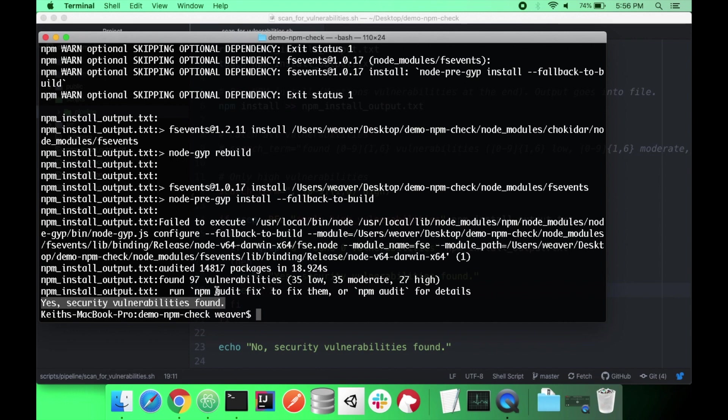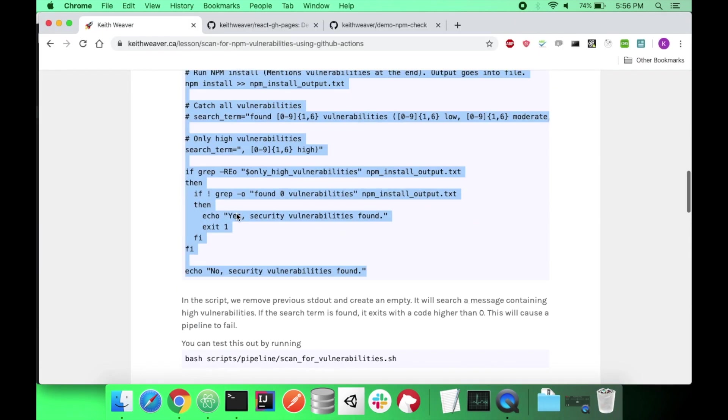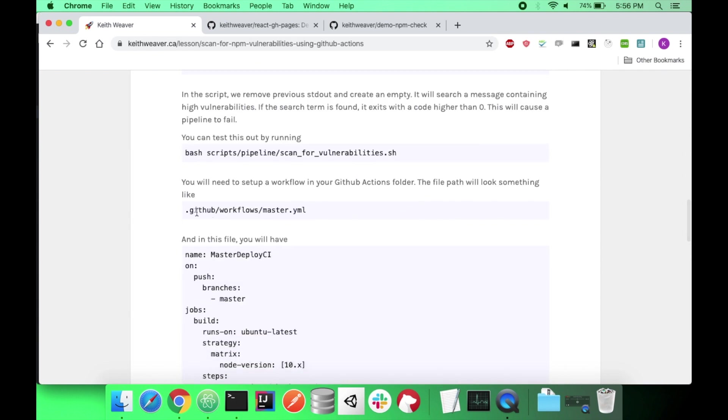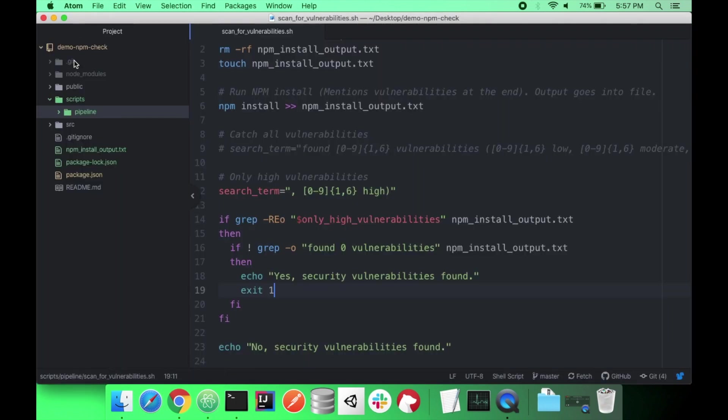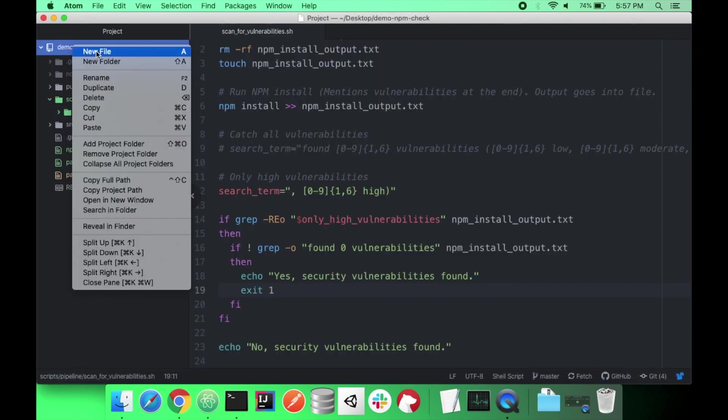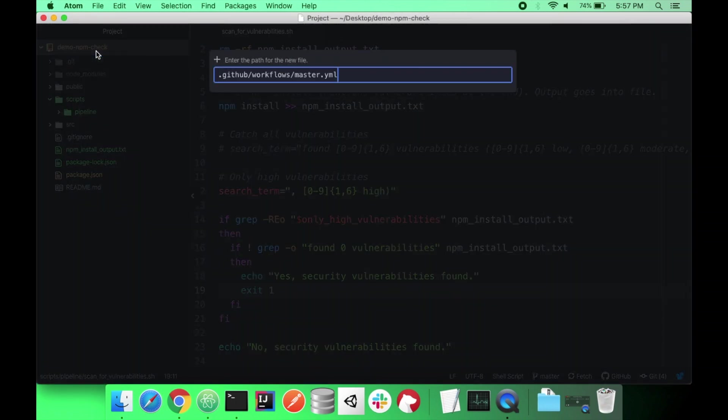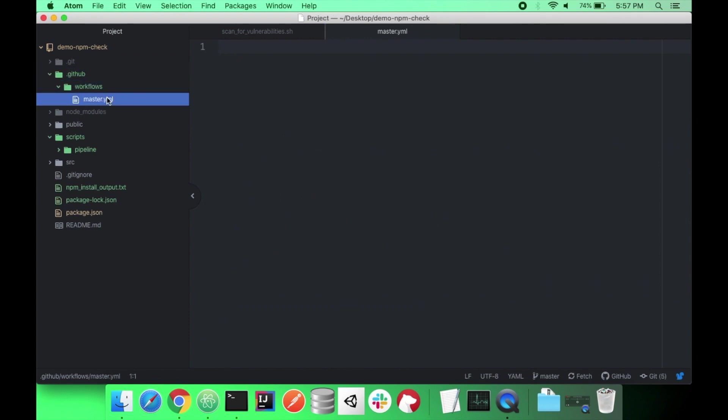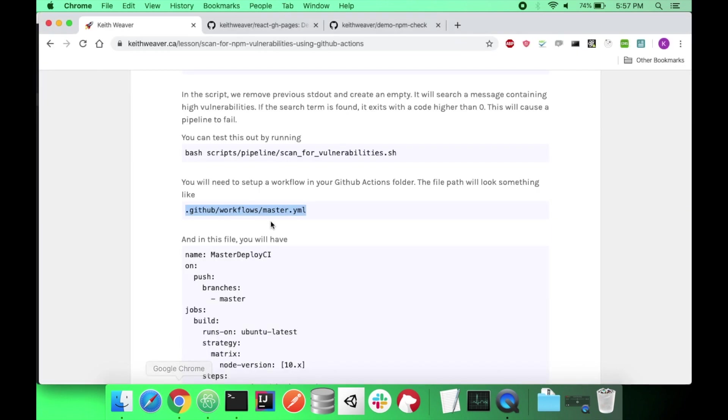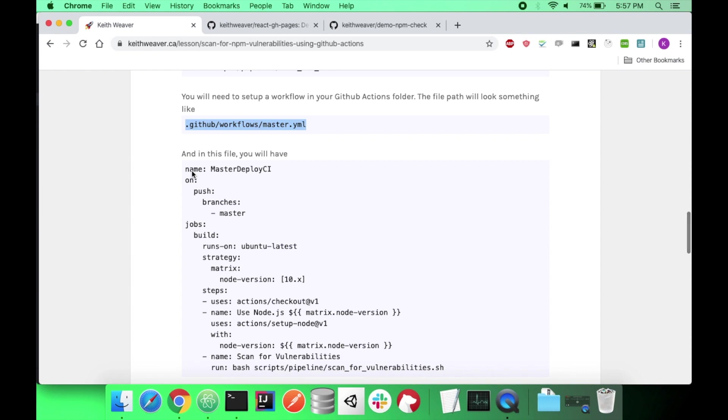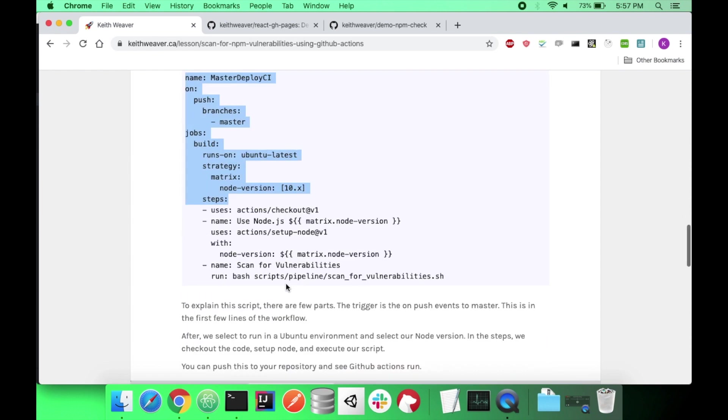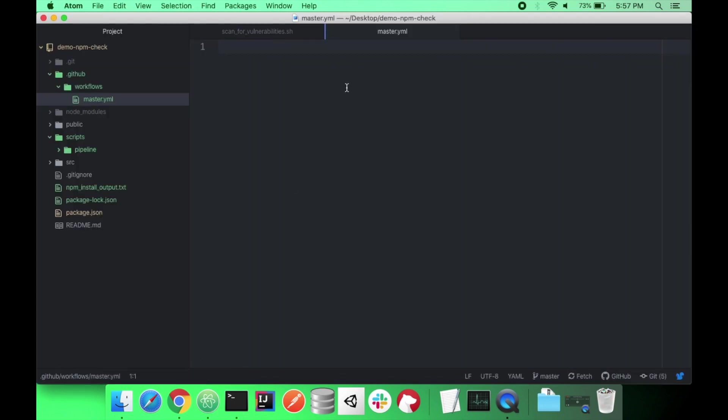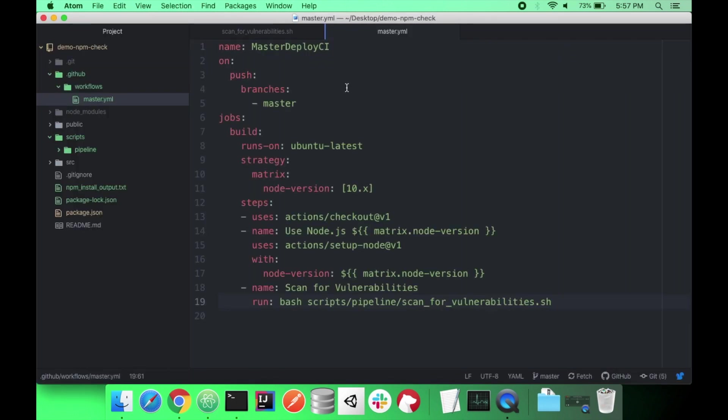So the next step here is setting up your GitHub actions. So it goes into my .github folder slash workflows. And then I'm just going to run mine on master. I will run it on all pipelines. So I'm going to create a new file. And in this file, I'm just going to copy the contents from here. And I'll explain what happens in this file.